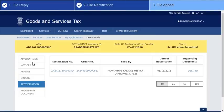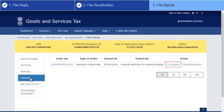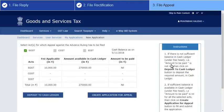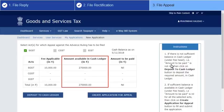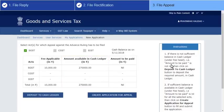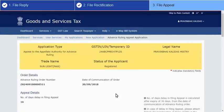Next, let's see how to file an appeal in case you are aggrieved with an advanced ruling order. On the Orders tab, click the File Appeal hyperlink. The New Application page is displayed where you first need to ensure sufficient amount is available in your electronic cash ledger to pay the applicable fee shown. In case sufficient amount is not available, click the Deposit to Cash Ledger button. Otherwise, click Create Application for Appeal. The Advanced Ruling Appeal application page is displayed.